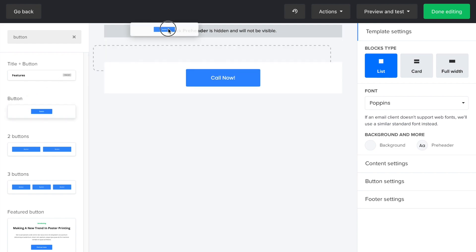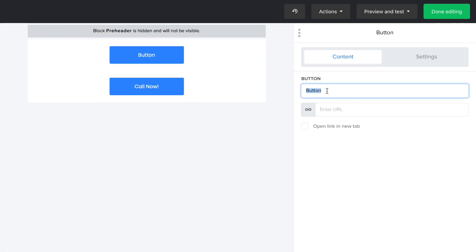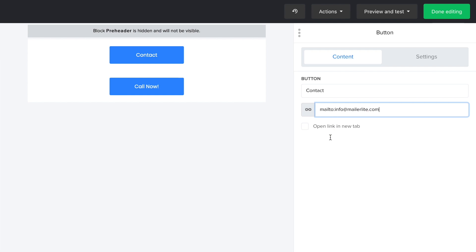Or if you wanted to link your email address instead of a phone, name the button contact and in the link field, write mailto colon and your email address. It's important not to leave any spaces between the characters.